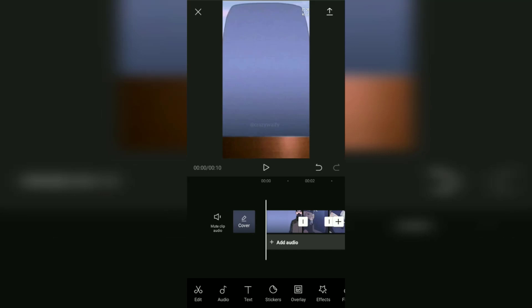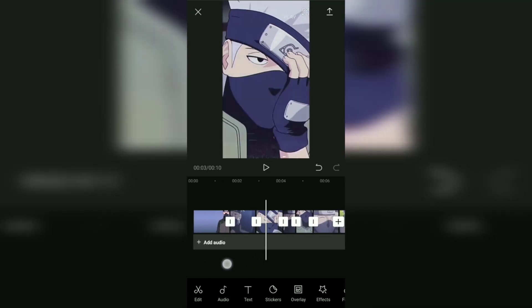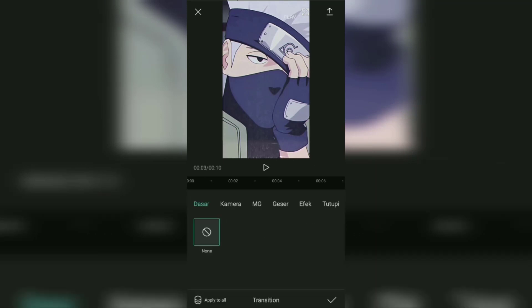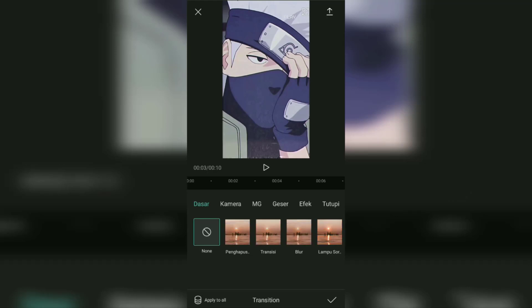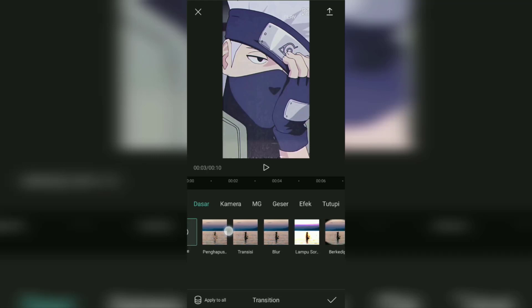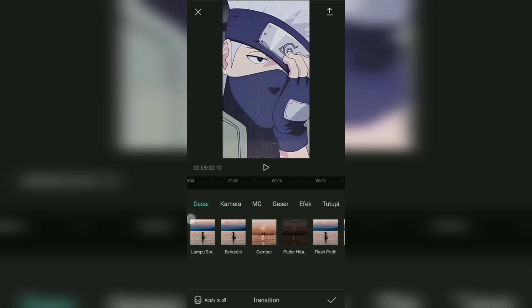Next step: open the CapCut transition menu, which is the white button on the frame where the two videos meet. Here, make sure you have selected and are in the basic transition section, then swipe right to find the white flash effect in the CapCut app.